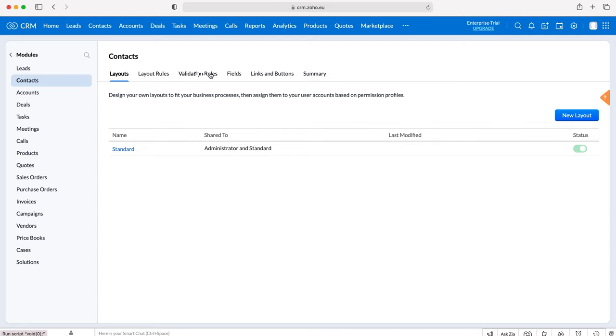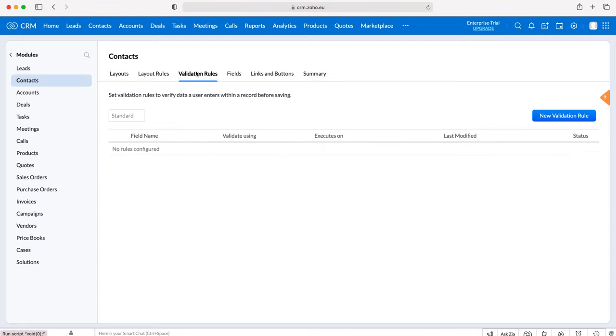As you can see, we've not got any validation rules, but in order to create a new one just press the New Validation Rule button on the right hand side. Press that and then we need to select the field that we'd like to validate.